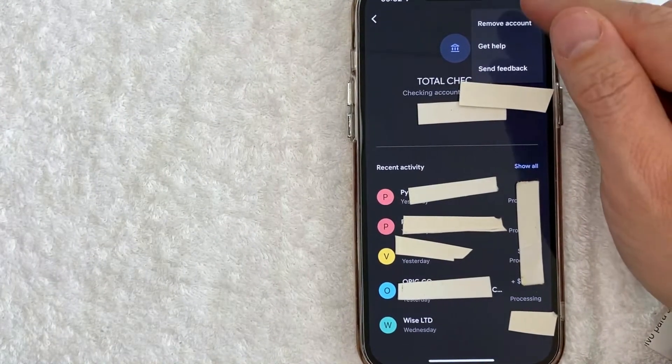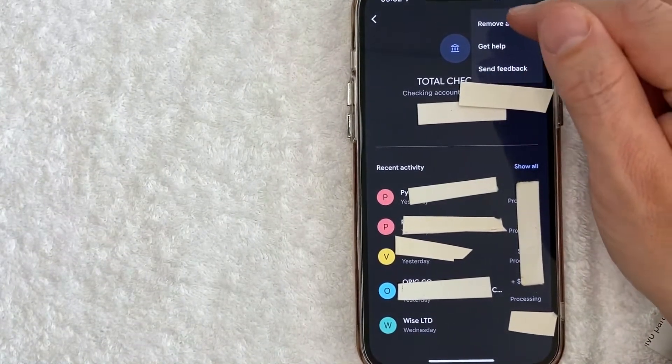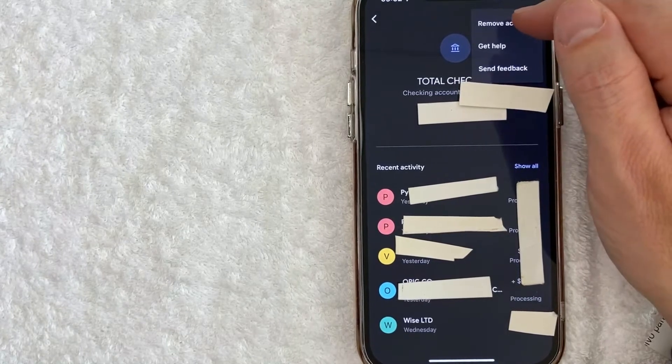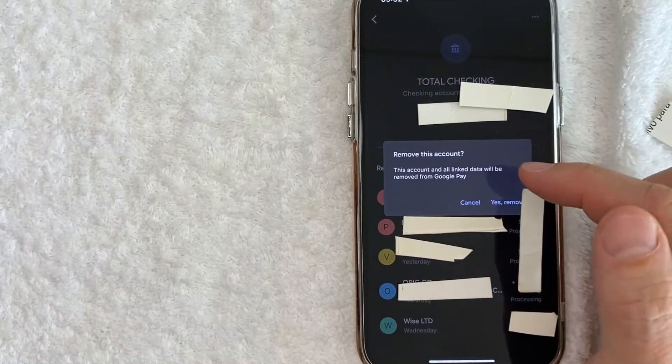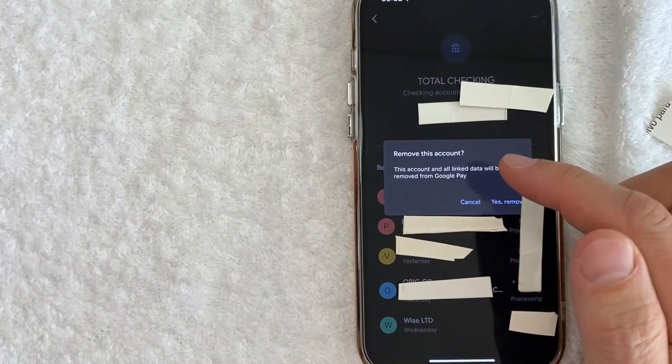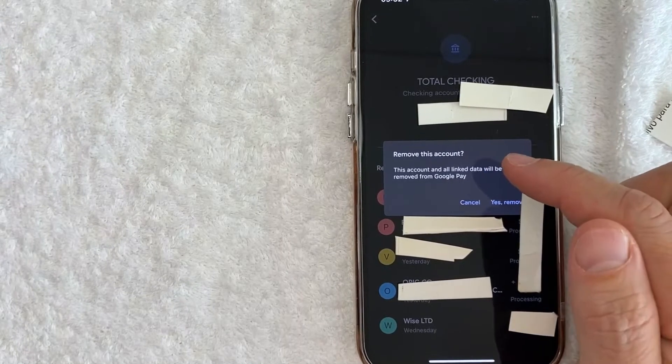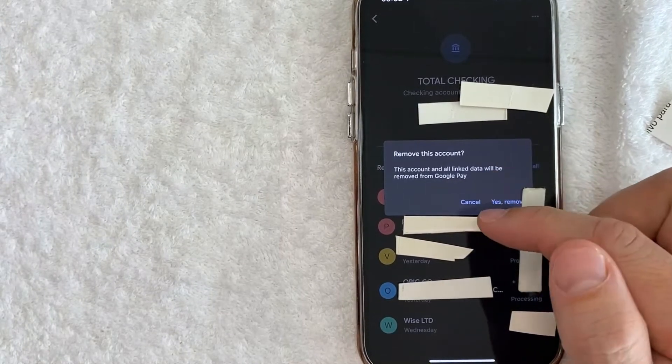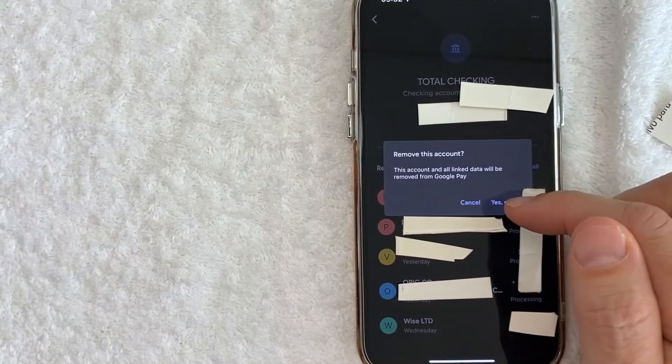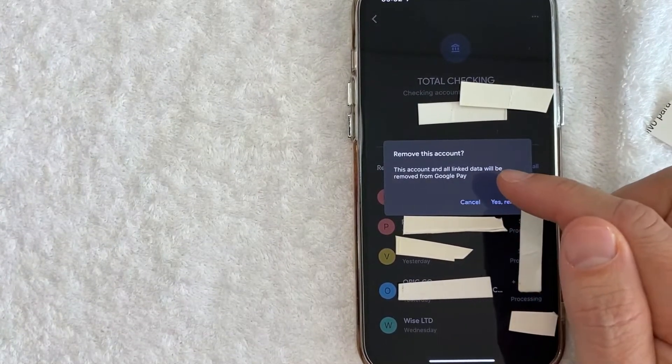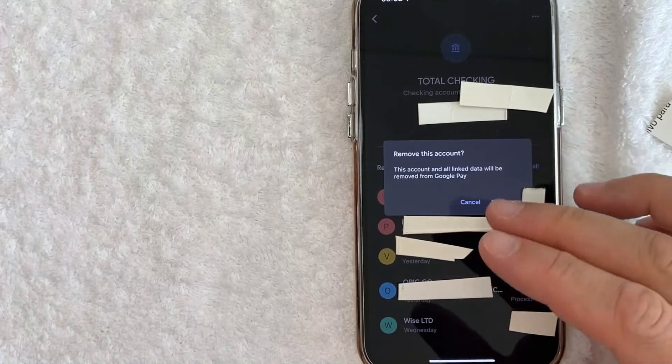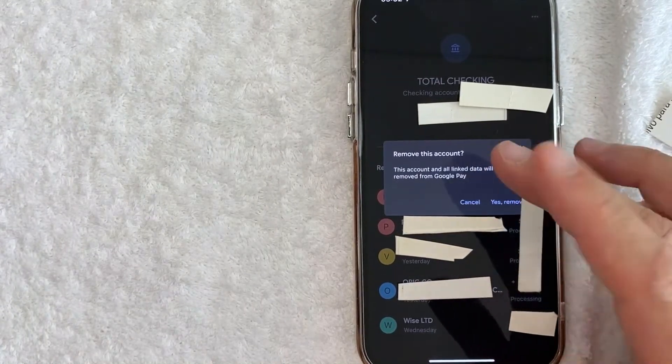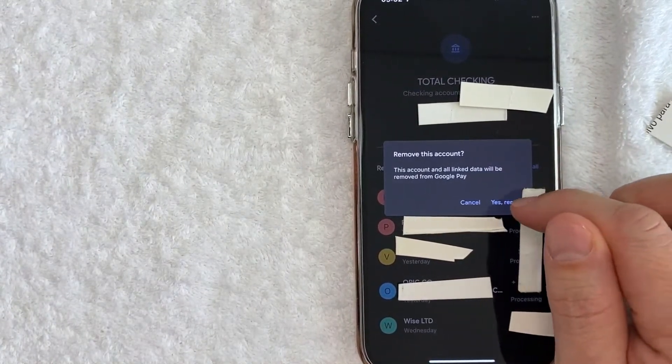Once you click there, you're going to see this pop-up confirming that you want to remove or unlink this bank account from your Google Pay. It'll let you know the account and all linked data will be removed by Google Pay. If you still wish to remove this bank account from your Google Pay, click on Yes, Remove.